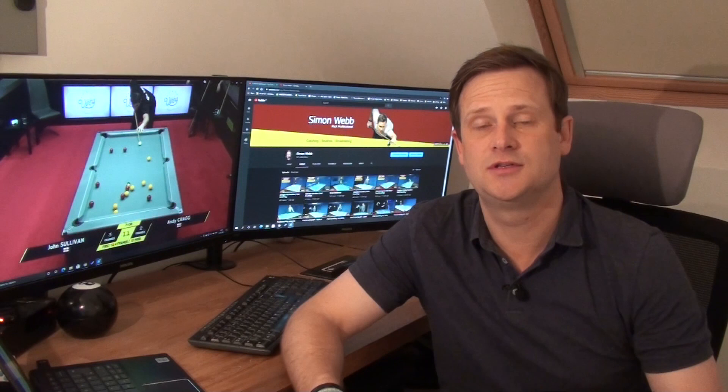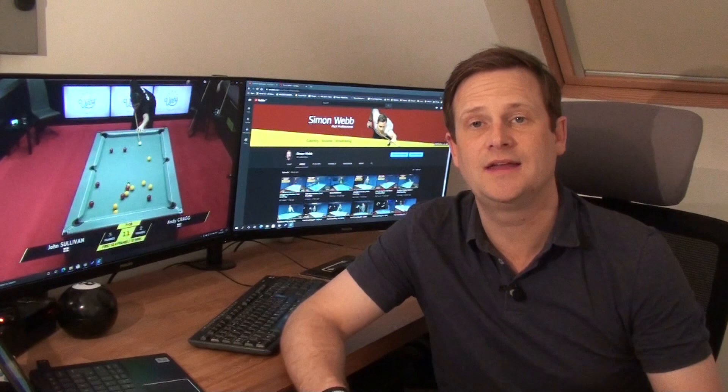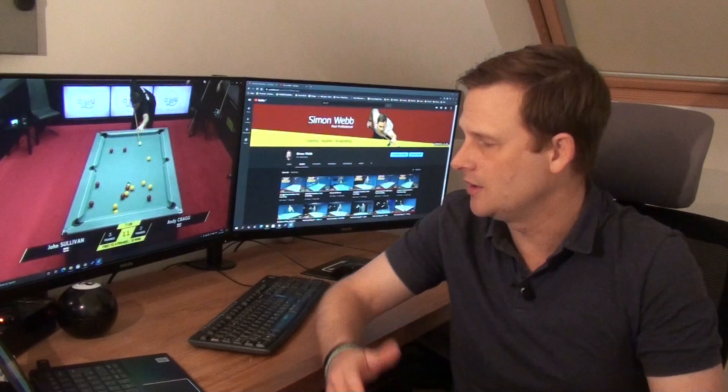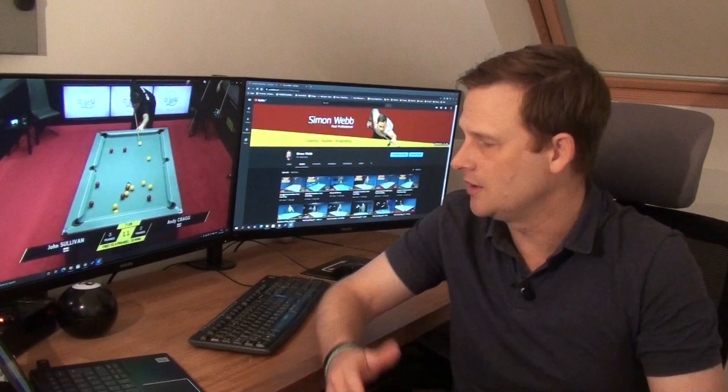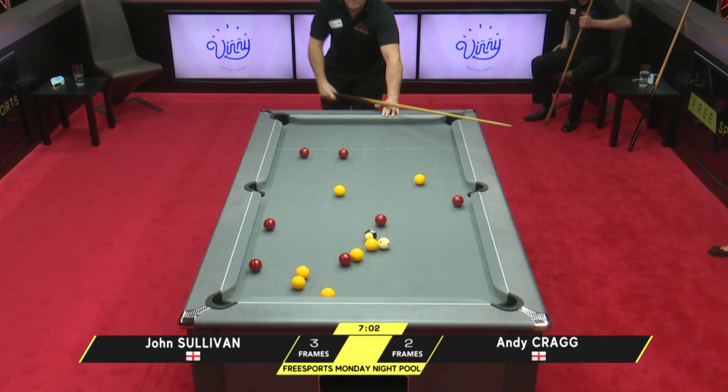Let's talk about how colour groups are determined. In international eight ball rules, it is the first legal ball potted that decides on the colour groups. One thing we need to really factor in is that you can only pot the colour set that you are going for. So if you're attempting to pot a yellow, then you need to pot a yellow to be yellows. What you cannot do is play a yellow onto a red to go reds, or vice versa. Now if you inadvertently pot a red whilst going for a yellow — as we've got in this example from John Sullivan — then it isn't a foul; it is just loss of turn and your opponent comes to the table with a free table. The key point is you have to pot the colour group that you are going for.